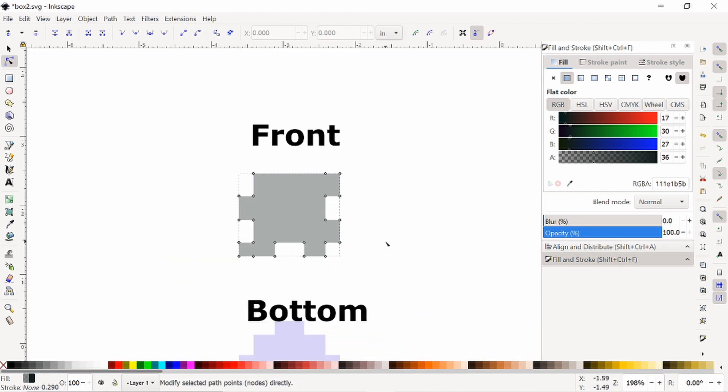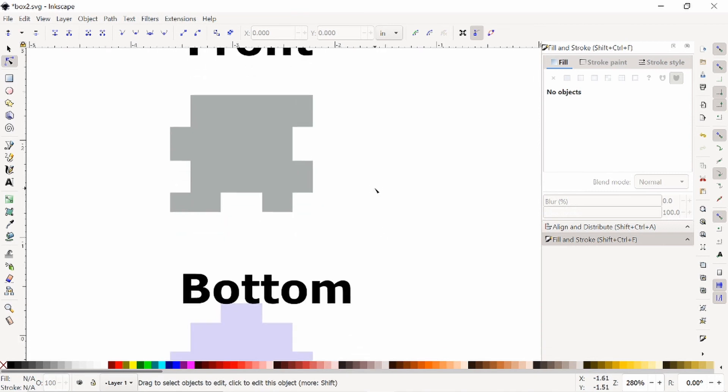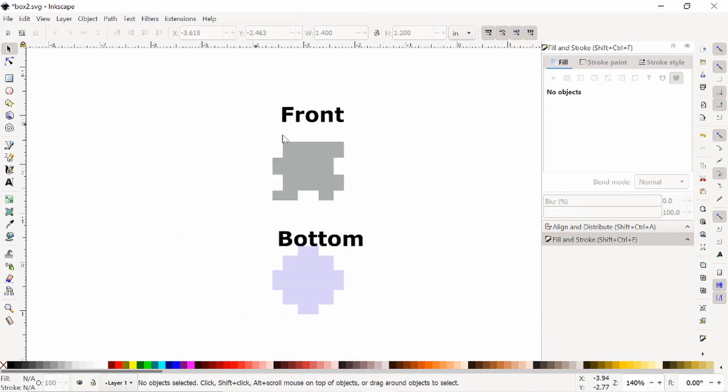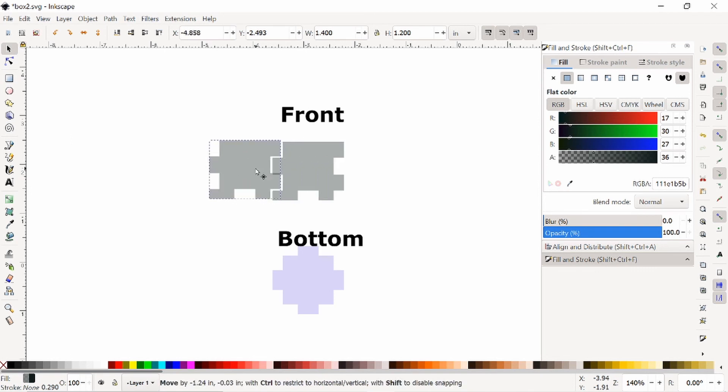So now I'm pretty much done. But I'll do a couple little checks. So first, I want to duplicate this and just make sure that I can actually snap it perfectly.